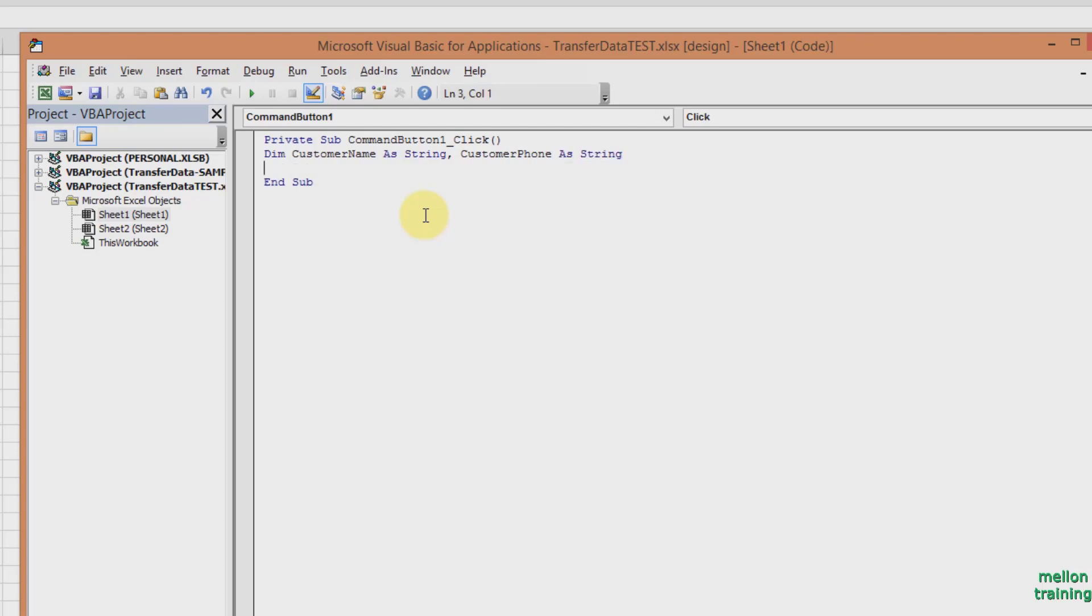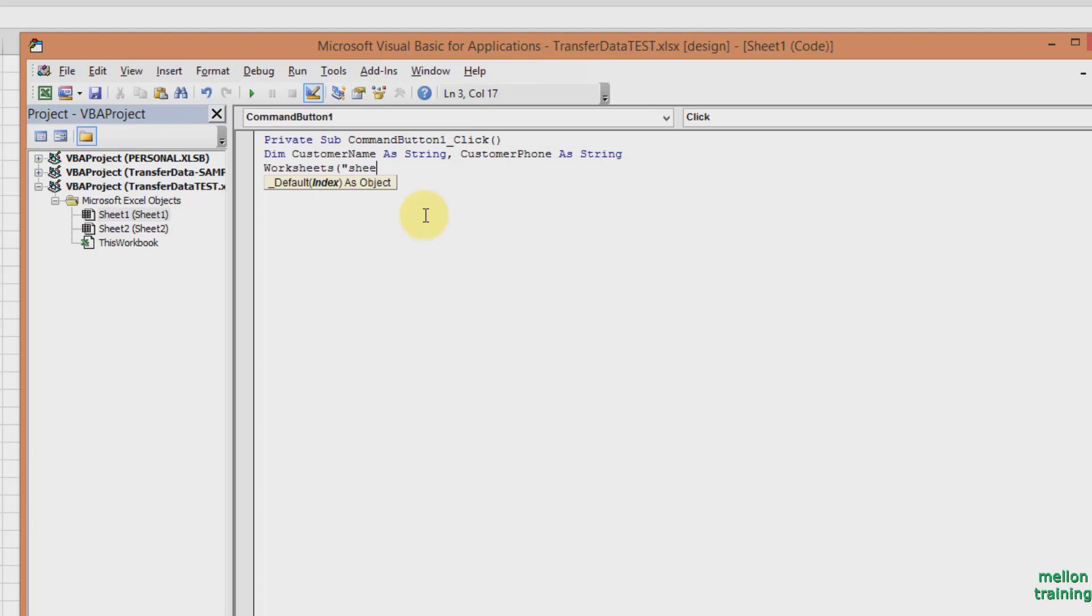The first step is to select Sheet 1. Let's start typing. Worksheets, parenthesis, double quotes, Sheet 1, which is the name of our worksheet, close quotes and parenthesis. Type dot, then select, press Enter.